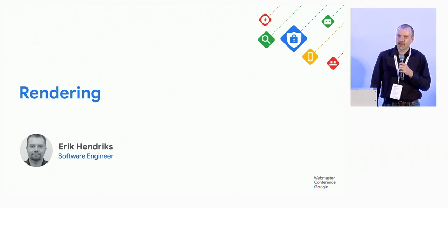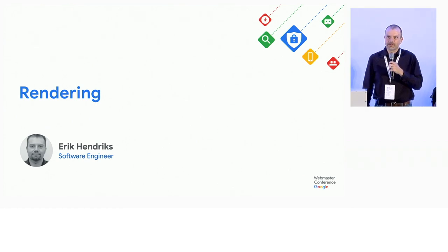My name's Eric Hendricks. I work on rendering. I'll talk a little bit about how rendering works and some of the challenges that we run into trying to render everything that goes into the Google Search Index.